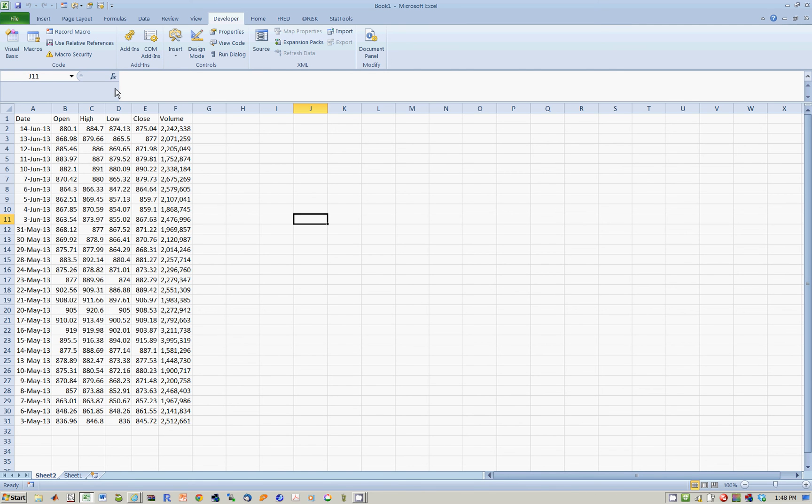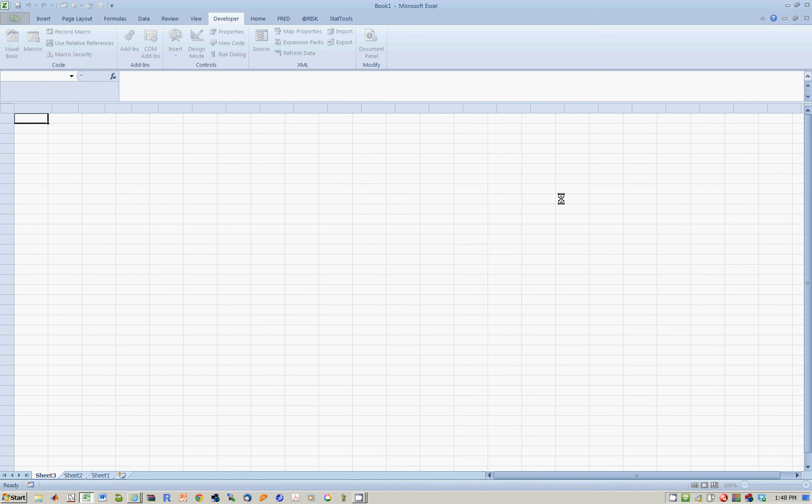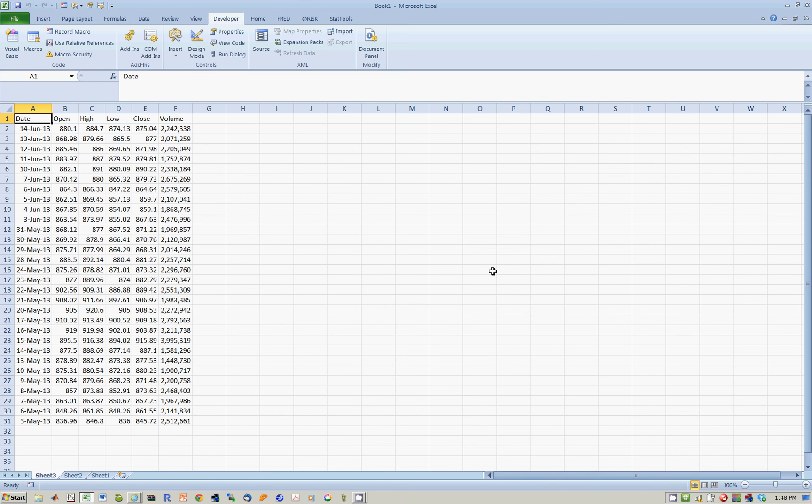Well, one way to do this is to go to Macros. And I could say, My First Macro and run it. So it's going to open the window, pull the data, place it right there.